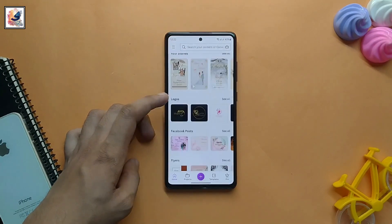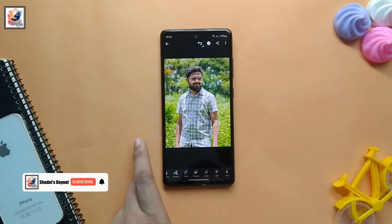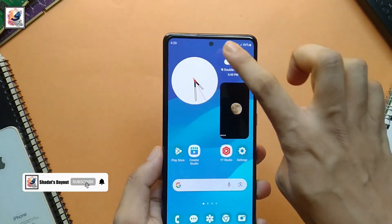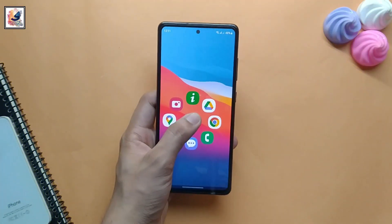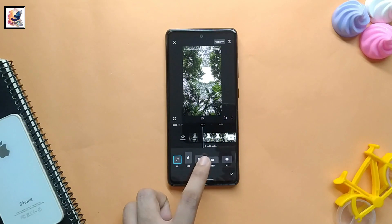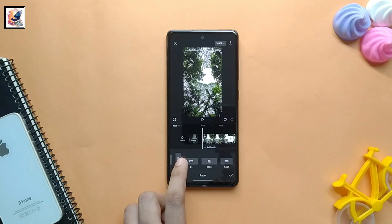Hey there, welcome back to the channel. I'm back with another app review, and in this video I'd like to share with you guys the top 5 apps you must try in September 2023. I am Shadat from Shadat's Dayout.